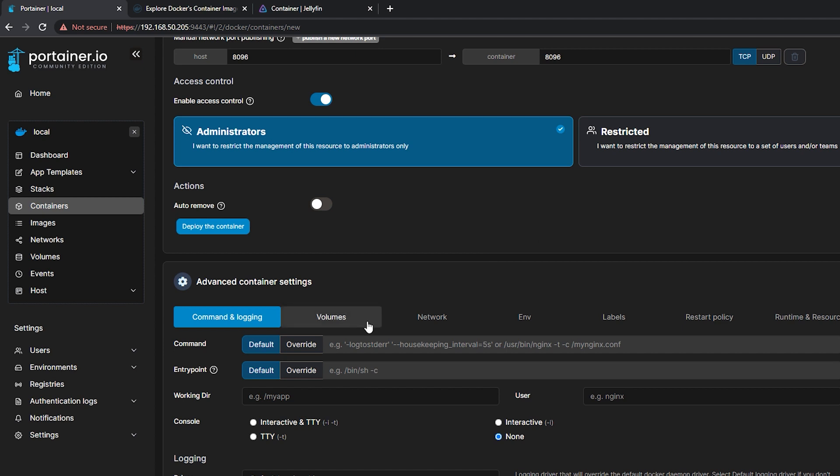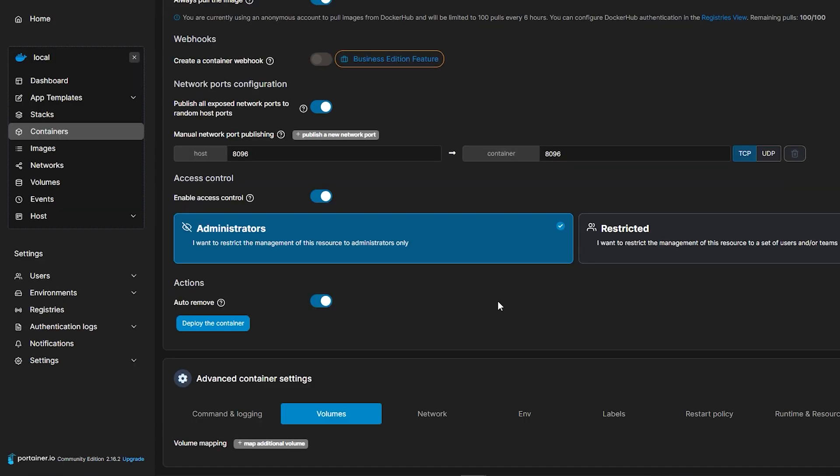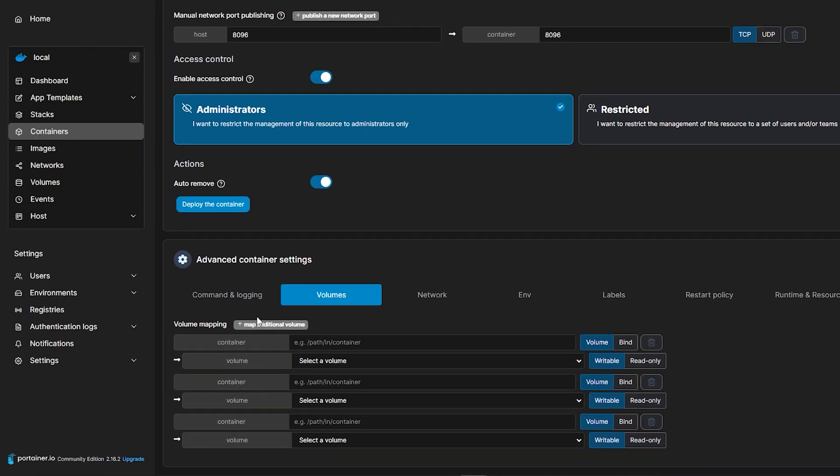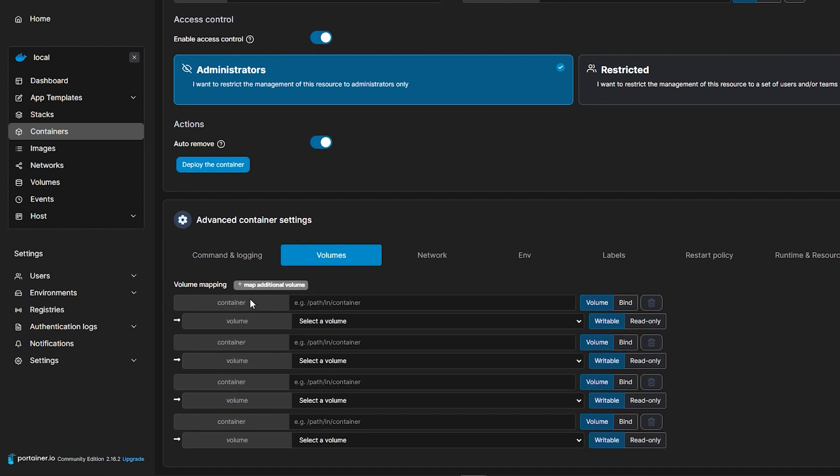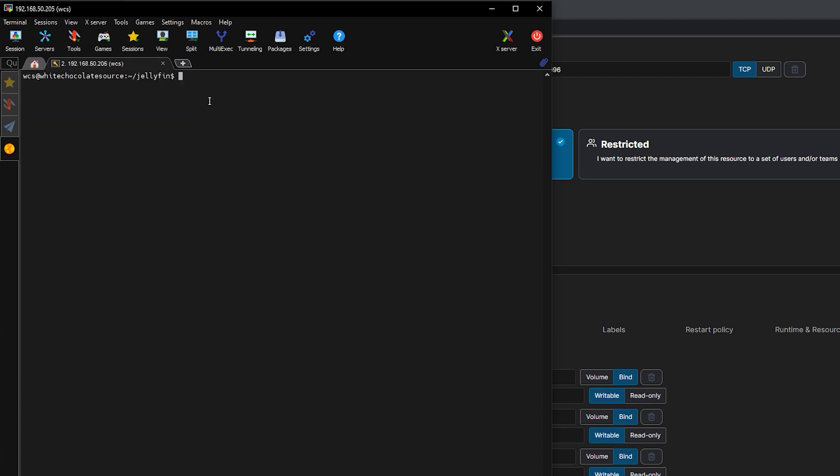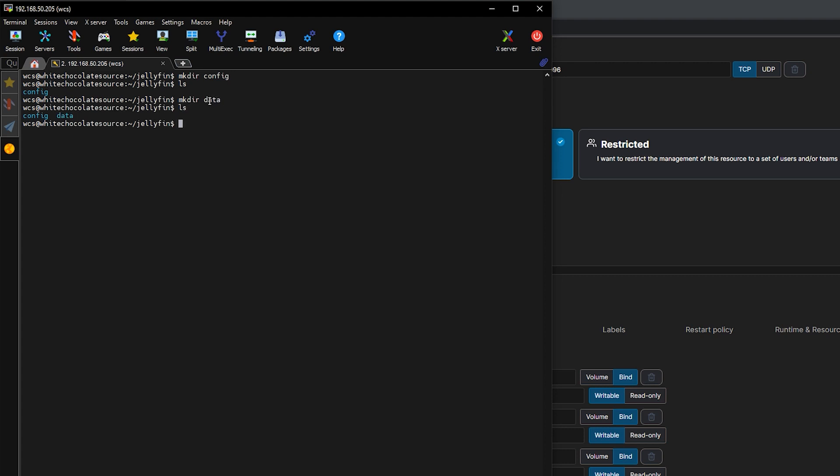Now let's go to Manual Network Port Publishing then input our Jellyfin port for Host and Container which is 8096. Then we need to input the volumes for this container so let's create 4 volumes. But before we input our details for the volume, we need to create folders first on our server that we will bind into our container. So we need to create Jellyfin folder followed by two subfolders which is config and data. Then under data, we need to create 3 folders that we will be using for uploading movies, music and TV shows.